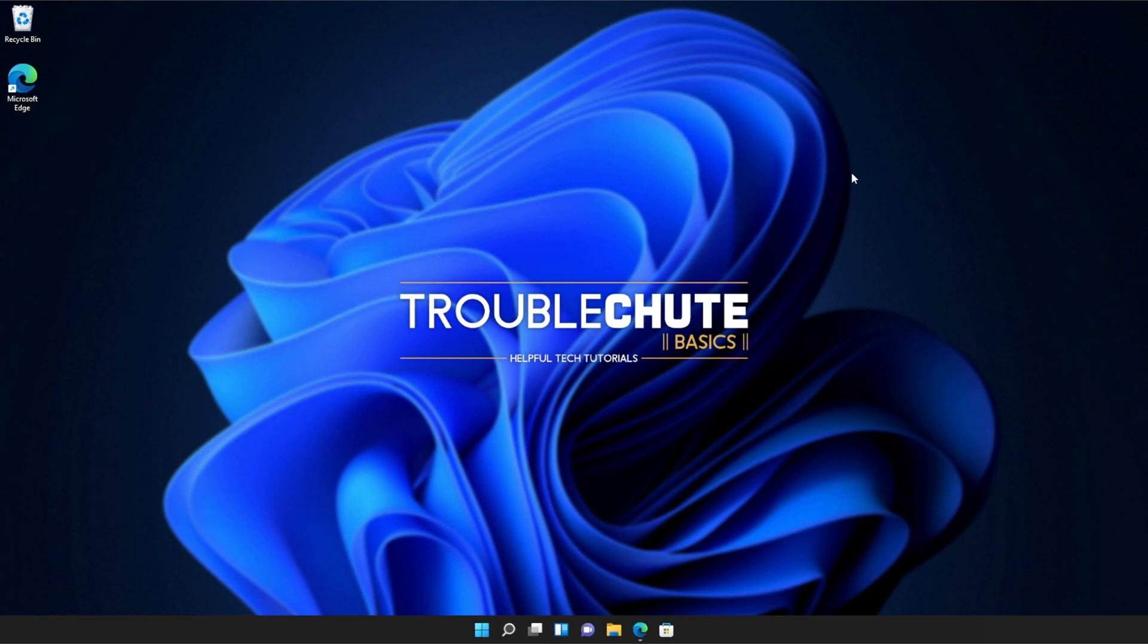Anyways, that's about it for this quick guide. Thank you all for watching. My name's been TechNobo here for Troubleshoot, and I'll see you all next time. Ciao!